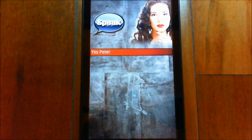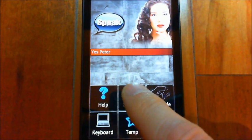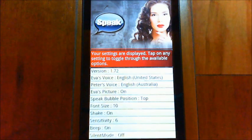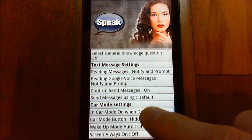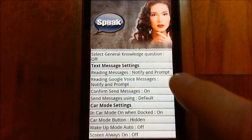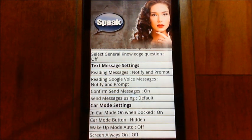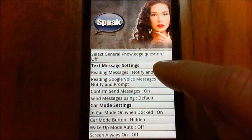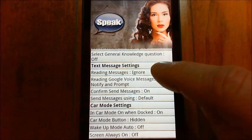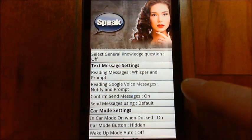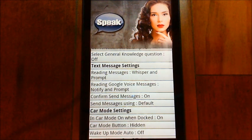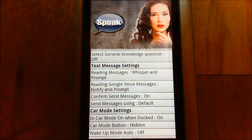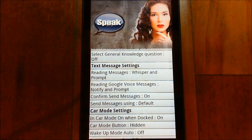If we bring up the menu and choose the settings, you'll see towards the bottom we have the text message settings. For reading messages, I have it set to notify and prompt — that's new. We used to have just notify. We've also got whisper and whisper and prompt. Both whisper and notify work differently than before; they work in the background and won't automatically bring EVA to the front when a text message comes in.